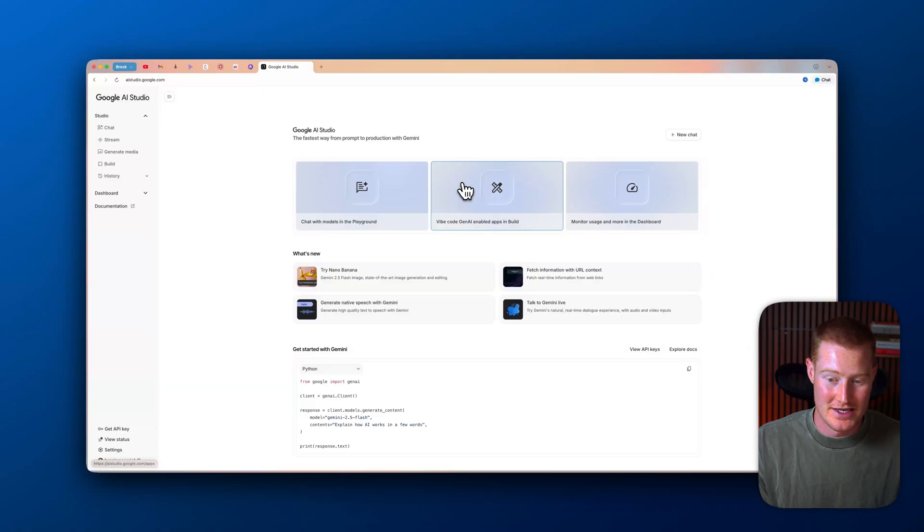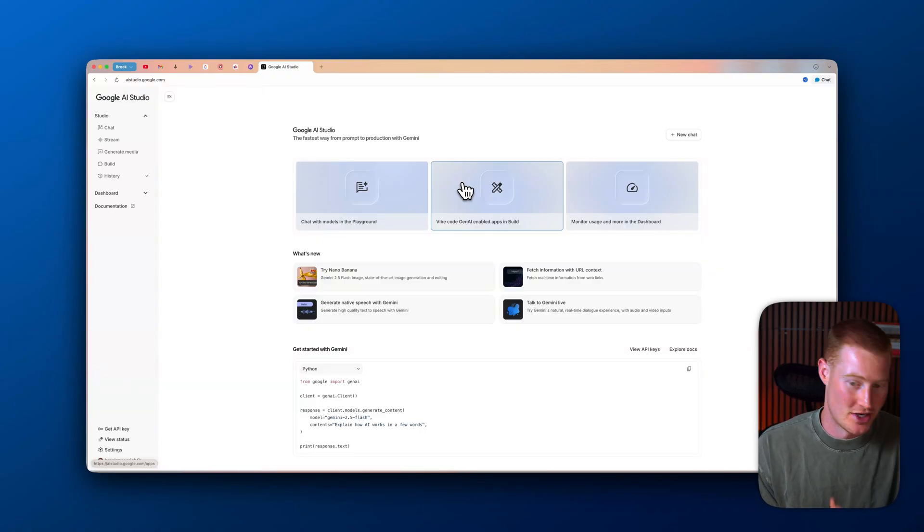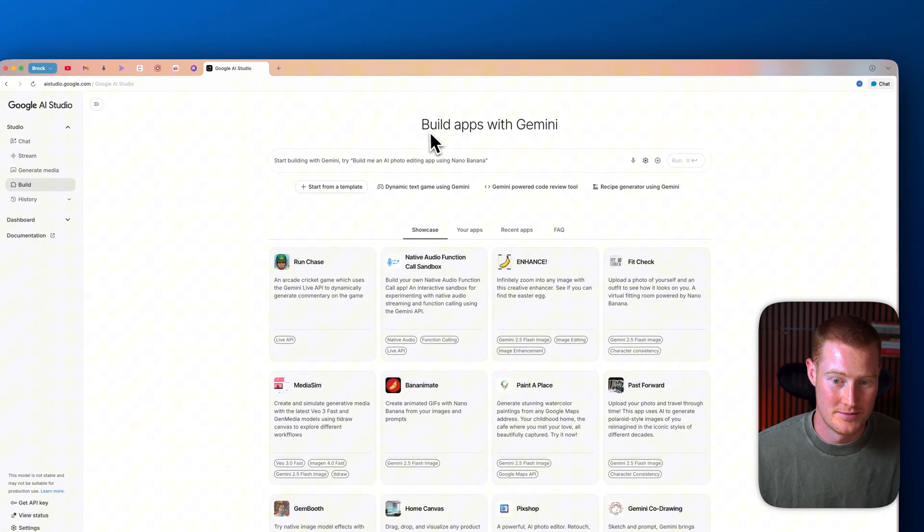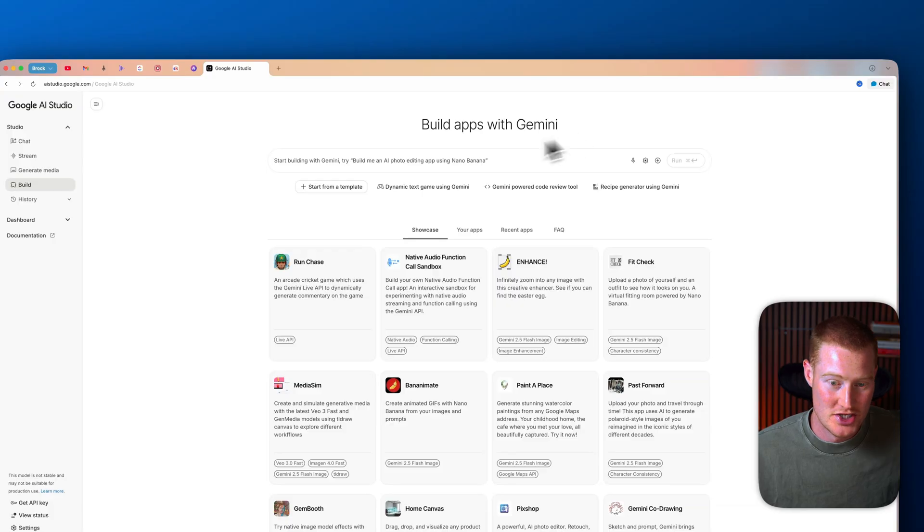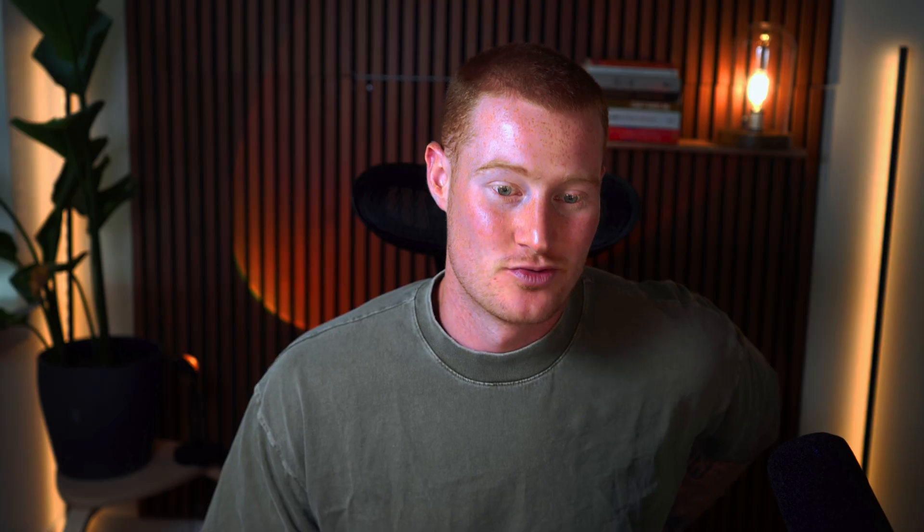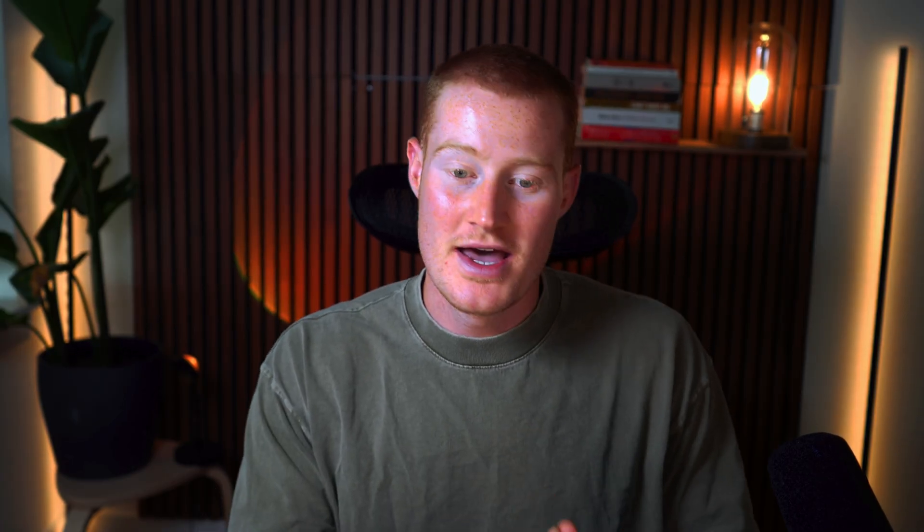So this is basically Google's AI suite of their generative AI platforms. And you could come in here. You could come to build apps with Gemini. And right here is where you could actually begin vibe coding. And again, this is free.